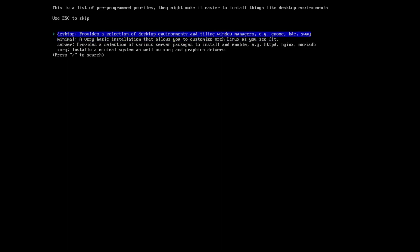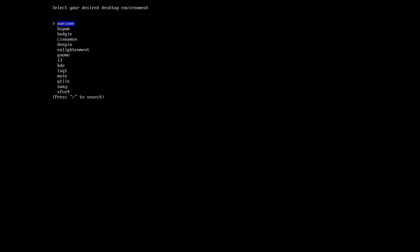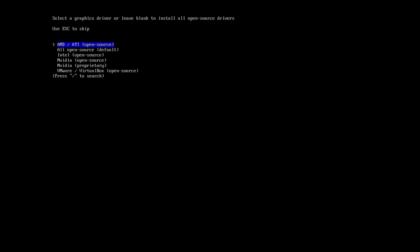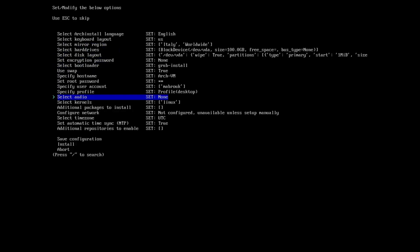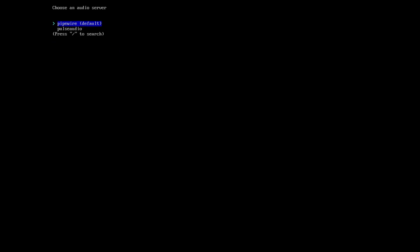If you go to desktop, we will have a bunch of them. Let's select Gnome for example. Here you select the drivers for your graphics card. All open source default. Here we are.